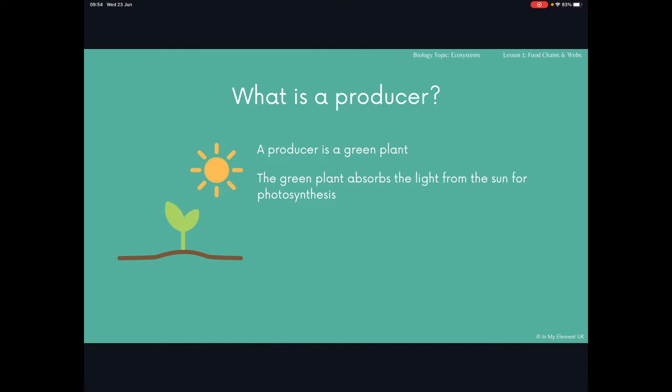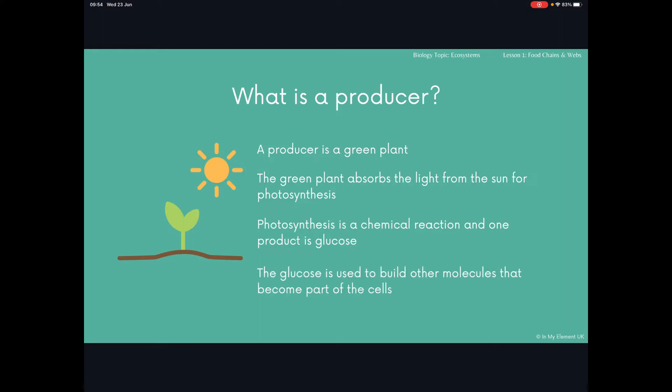You will need to know the equation for photosynthesis — there will be another lesson available with that information, or just have a look online or in your revision guide. Photosynthesis is the process by which a plant can make its own food in the form of glucose molecules. It's a chemical reaction and one of the products is glucose. That glucose is used to build other molecules that become part of cells — mainly carbohydrates and proteins — and they're essential as the building blocks for those cells.